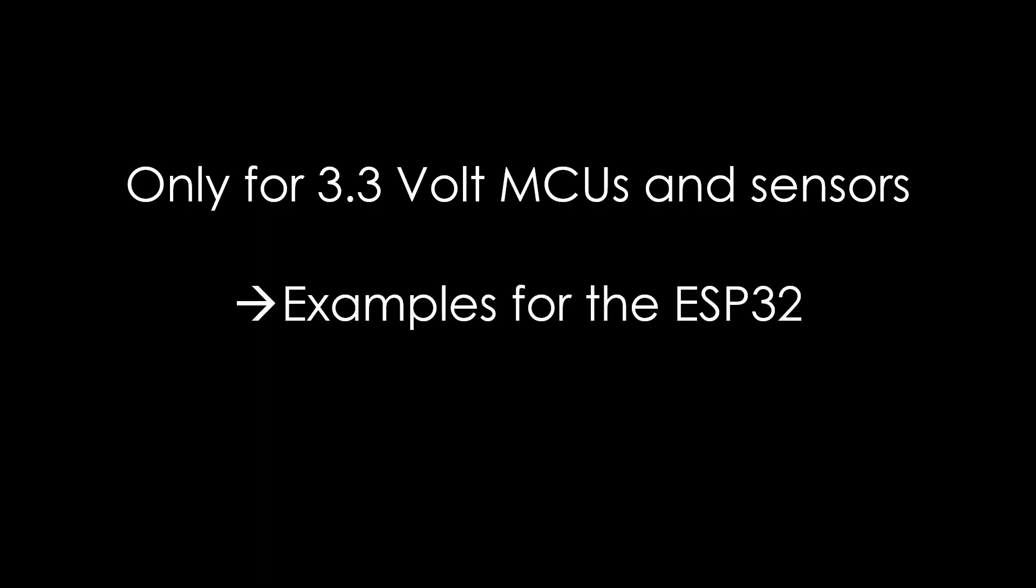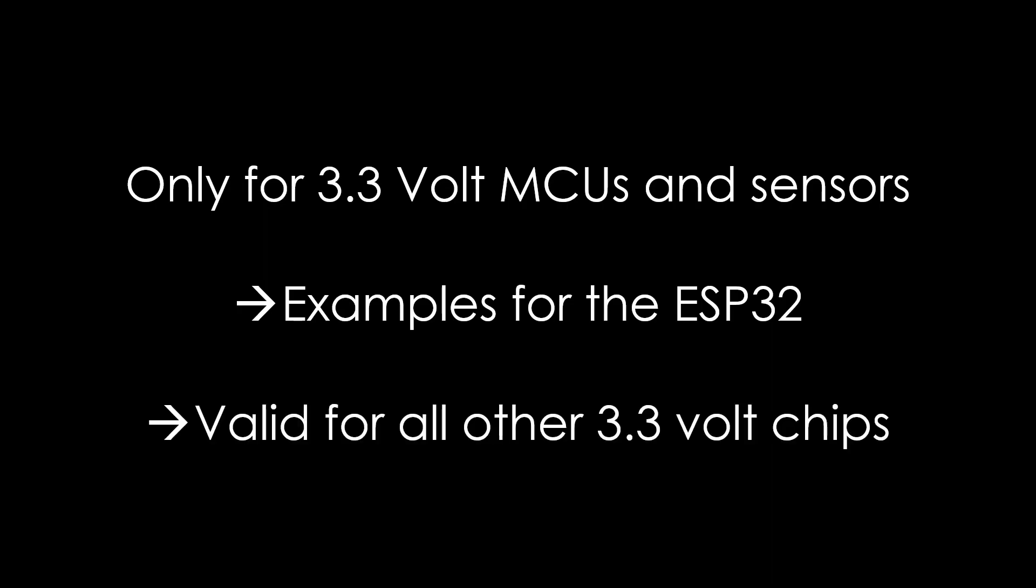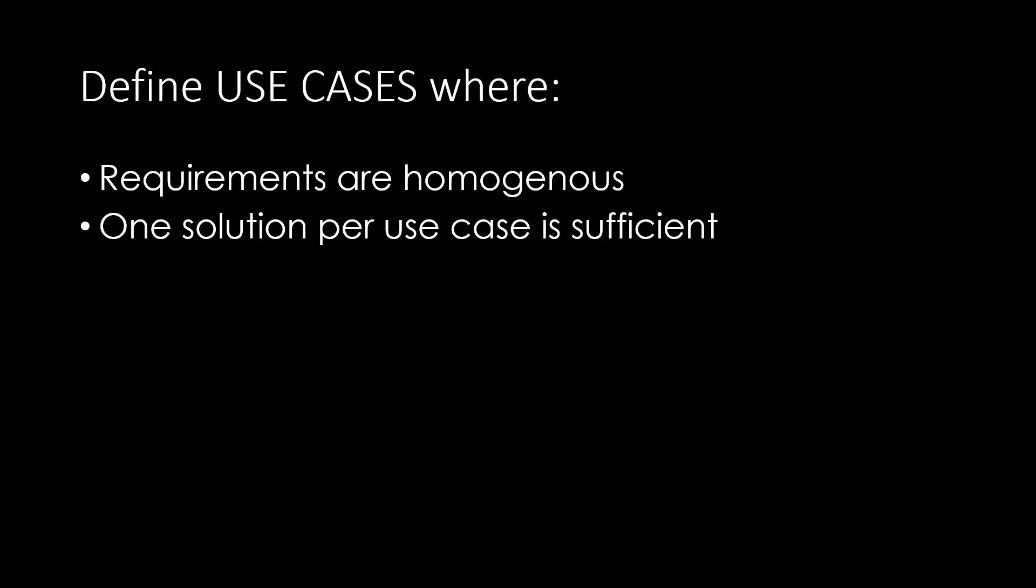Because most current MCUs and sensors work on 3.3 volts, I will concentrate on this voltage and use the ESP32 as an example. However, all concepts can be used for other 3.3 volt MCUs. Unfortunately, there is no one-size-fits-all power supply. This is why I do what we always should do.